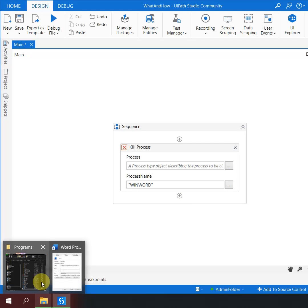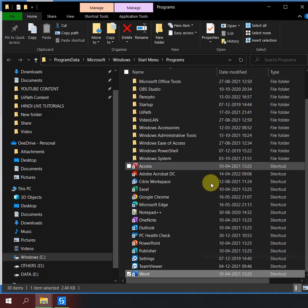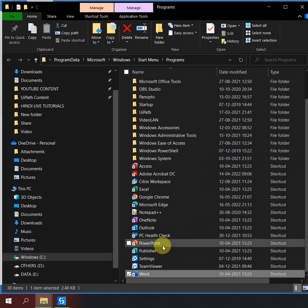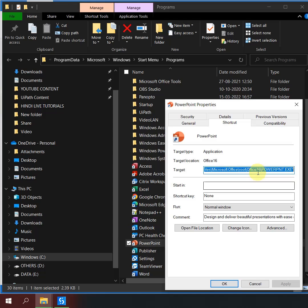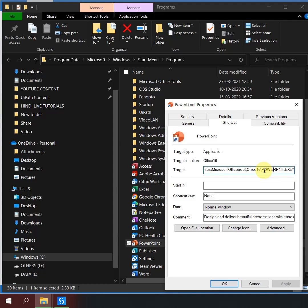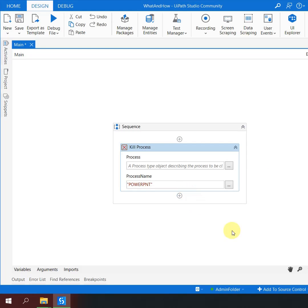which are available on the desktop. For example, I want to kill PowerPoint, so I simply go here, right click on PowerPoint, click on Properties, and if you see here at the end, it says 'POWERPNT.exe'. Hit Ctrl+C, come back to this, paste it here, and my job is done.